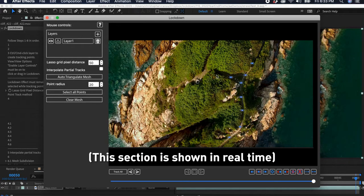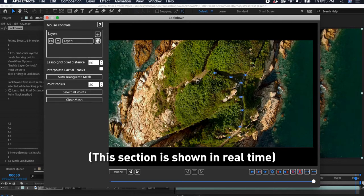It will also allow us to easily port to other applications, like Fusion, Resolve, Nuke, Premiere, and Cinema 4D.